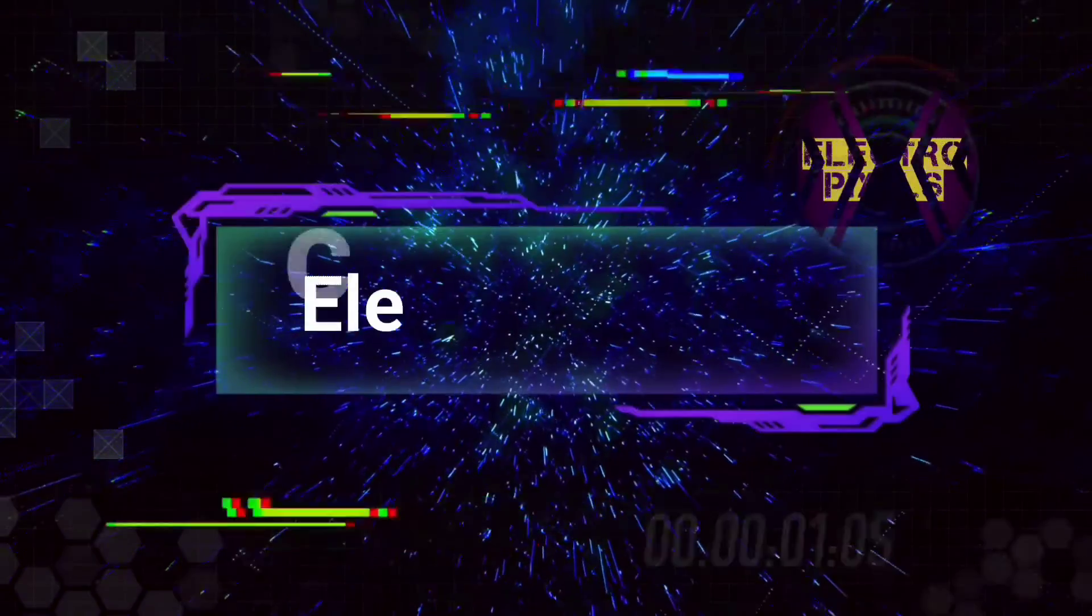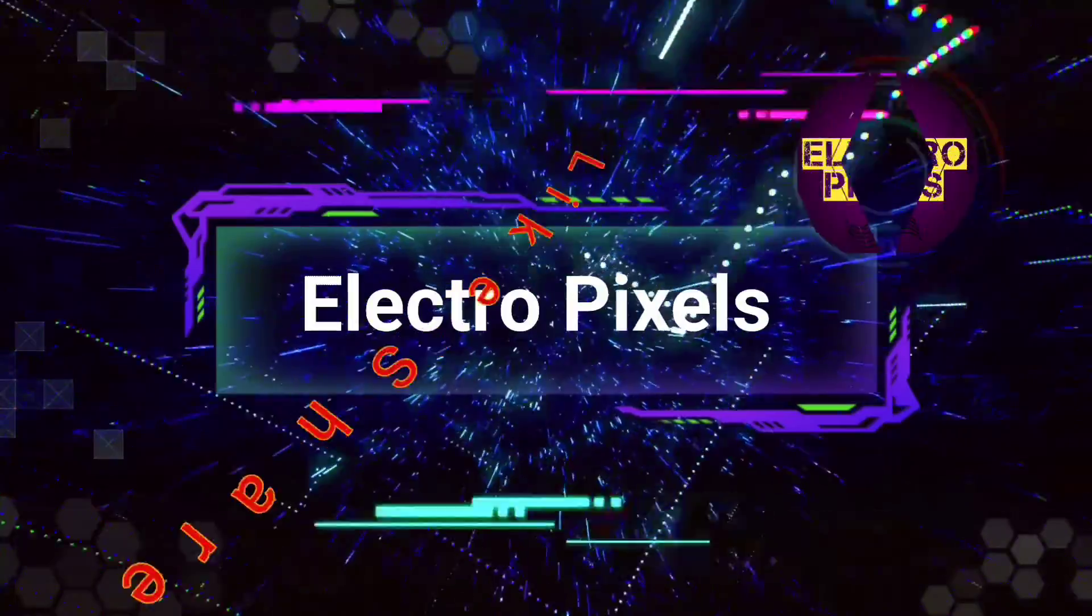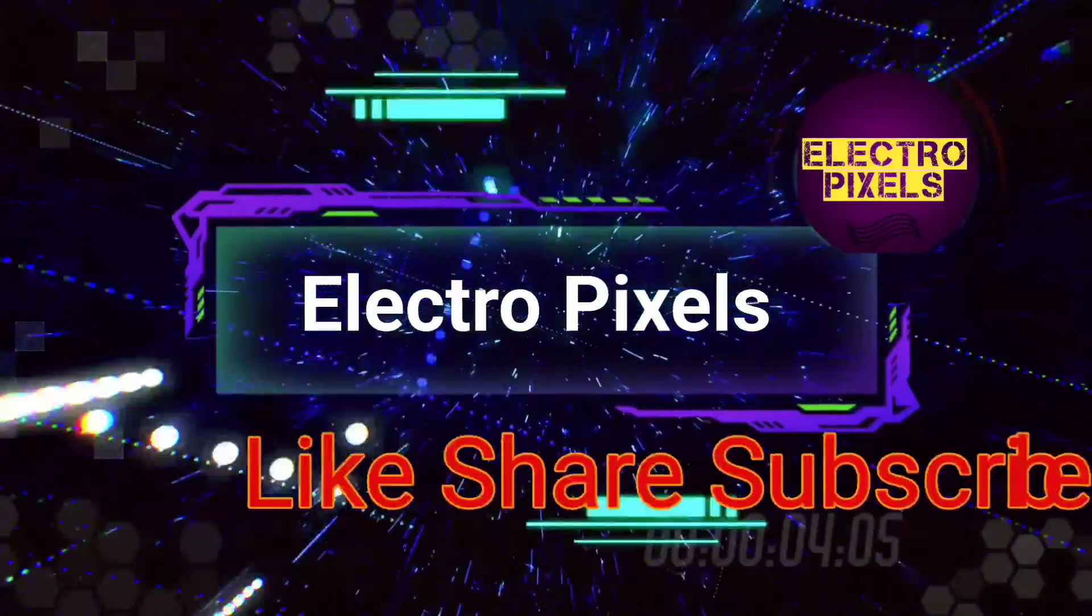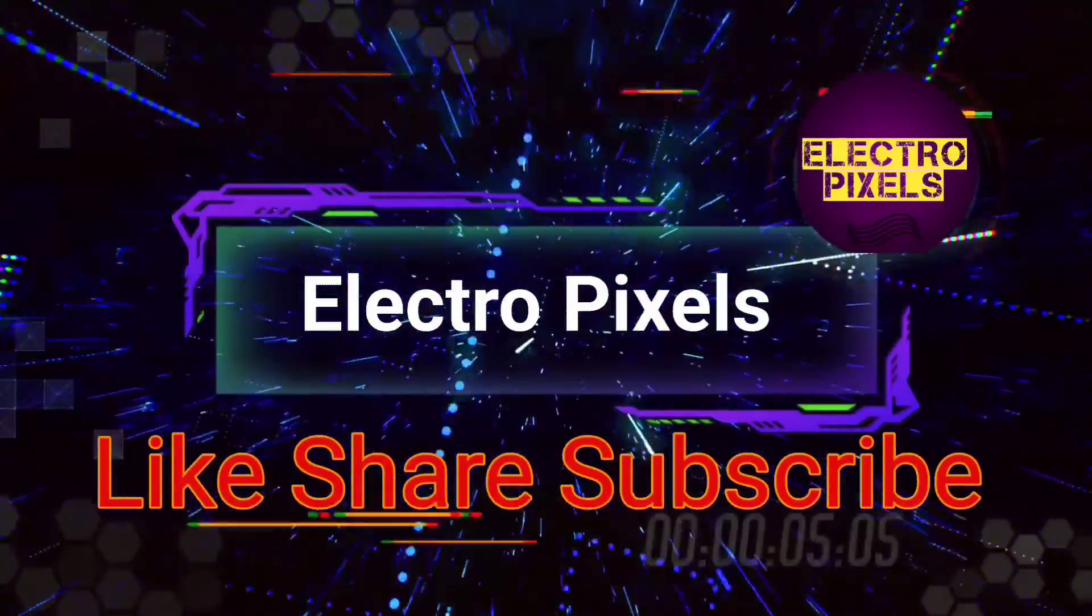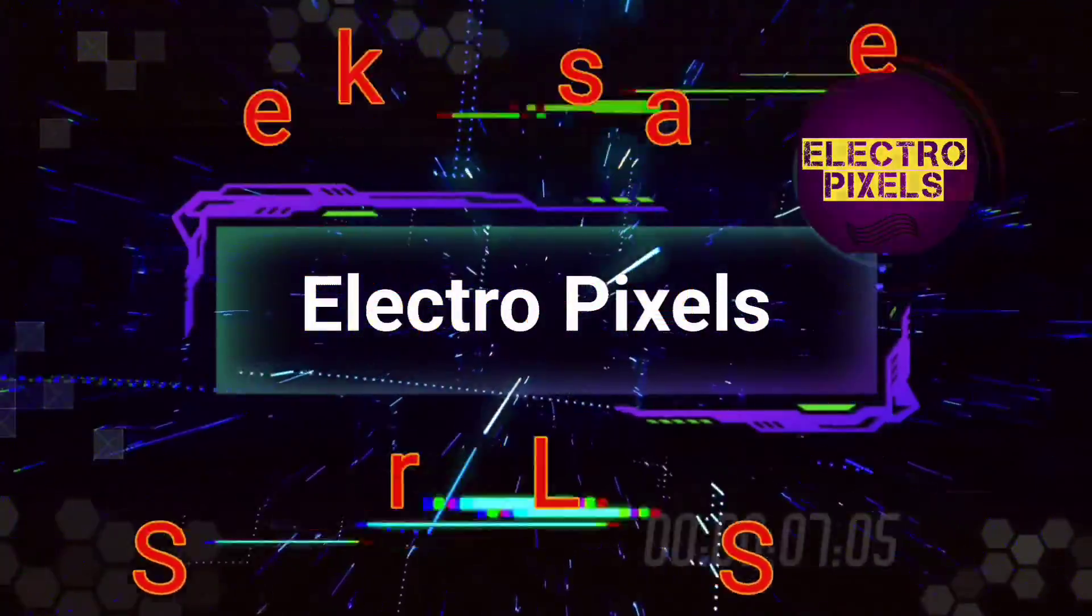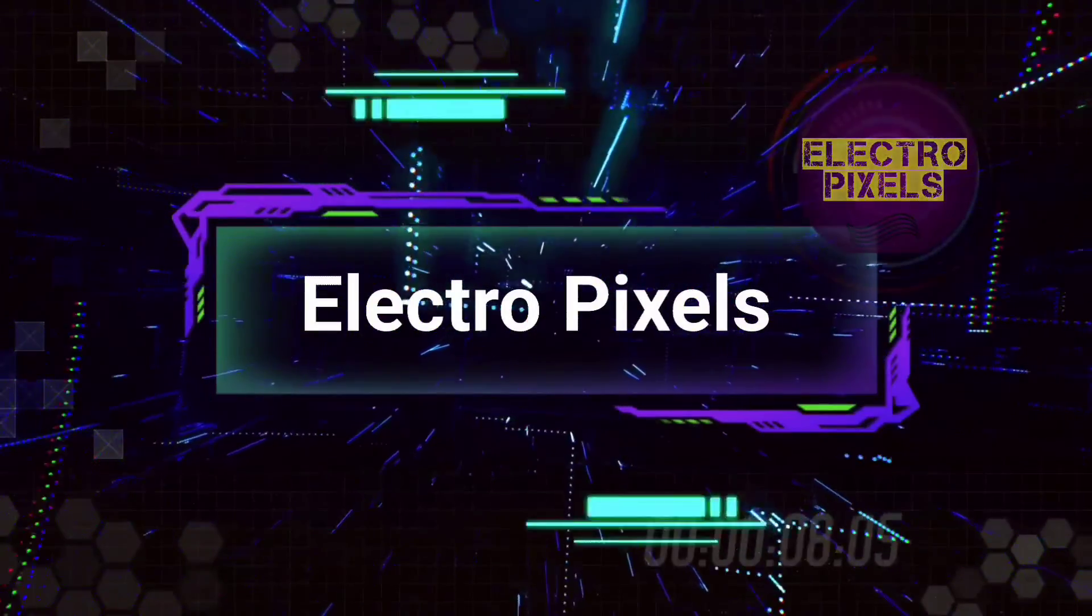Hello friends, welcome to ElectroPixels. If you like our channel please don't forget to like, share, subscribe and press the bell icon for getting further notifications.